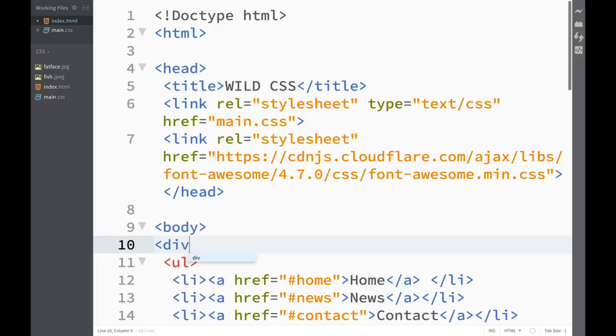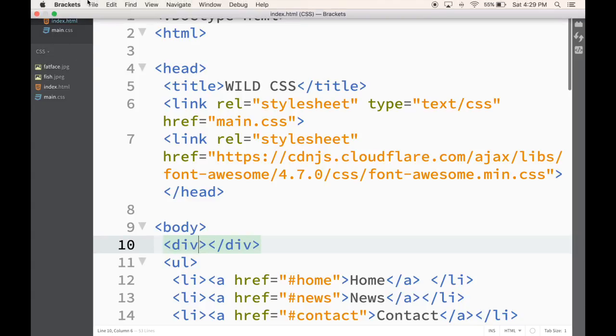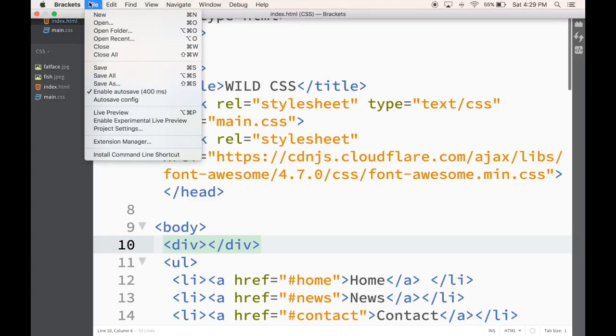So as I'm typing, you can see over here 'div', but the moment I'm actually done writing the div, it's already saved. So you can see that it's working pretty fast.